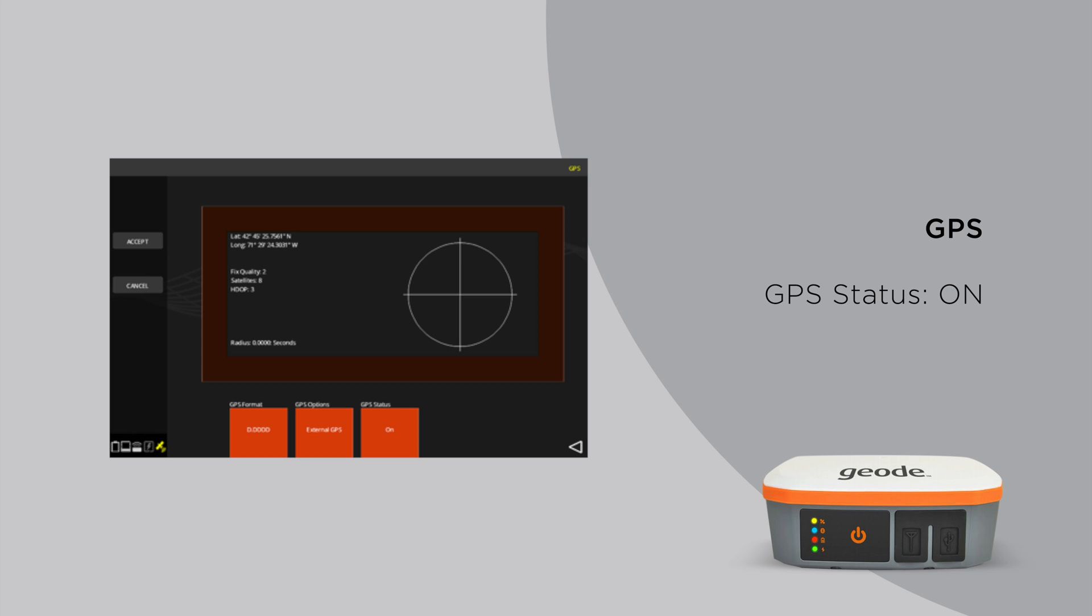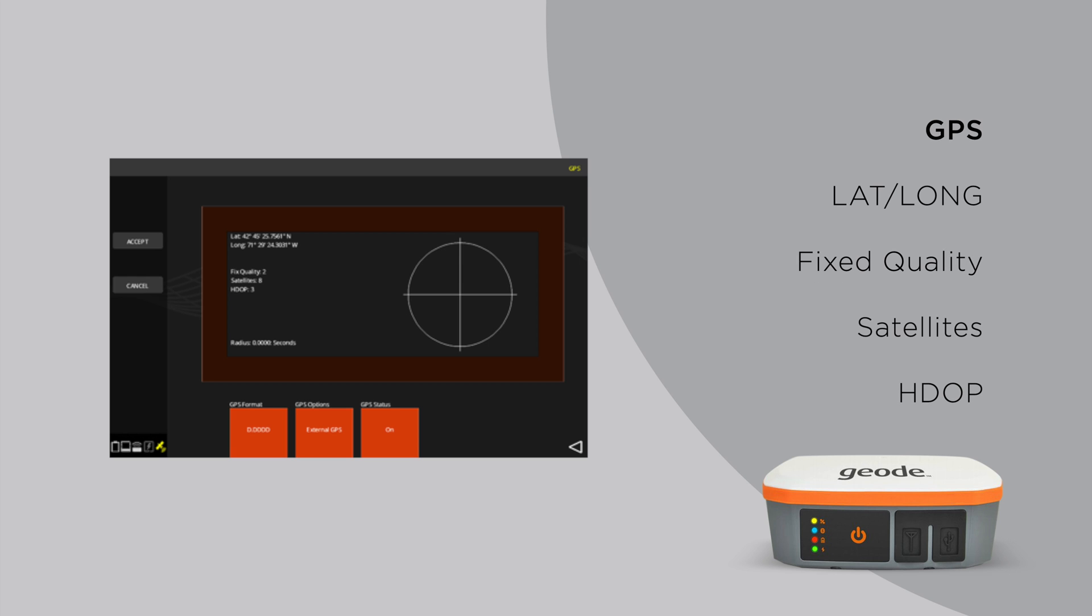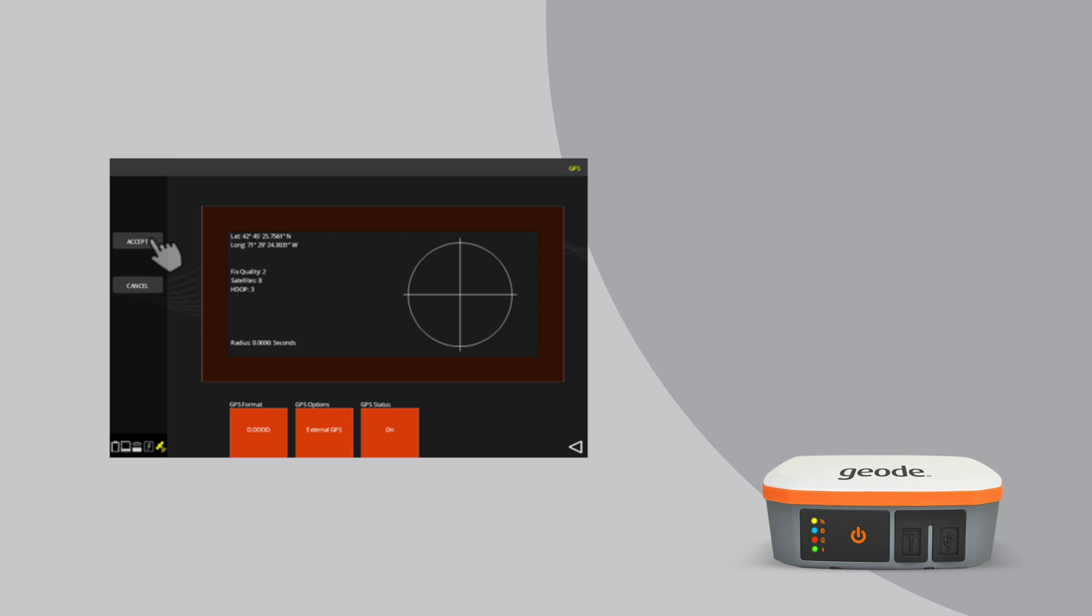If the Geode is receiving satellite information, you will see values next to lat, long, fixed quality, satellites, and HDOP. Press the Accept button to return to the main utility scan screen.